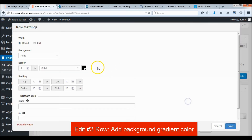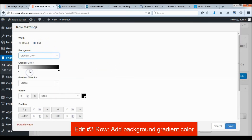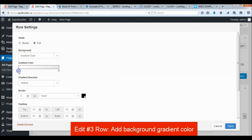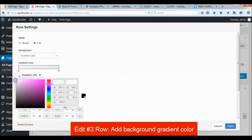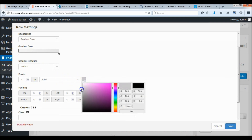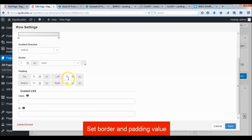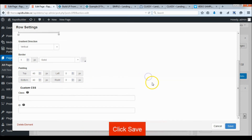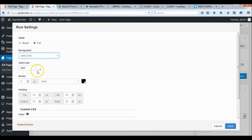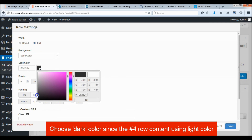Add a gradient color background on the third row. Then add a background color on the fourth row. Choose a dark color since the fourth row text uses a light color.